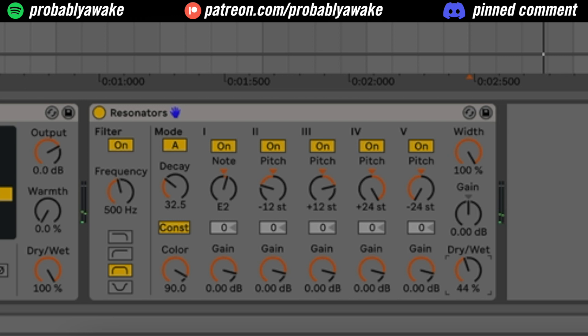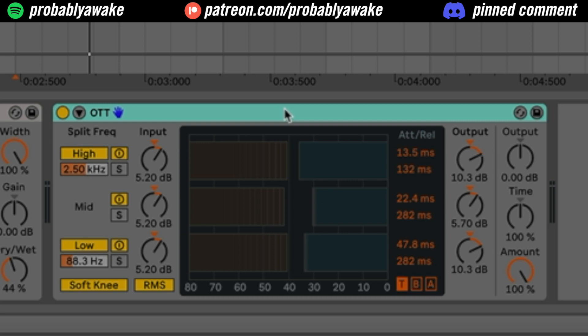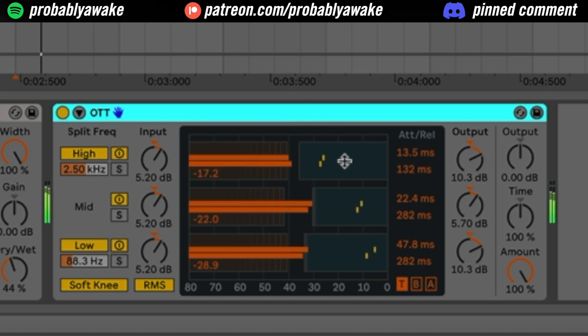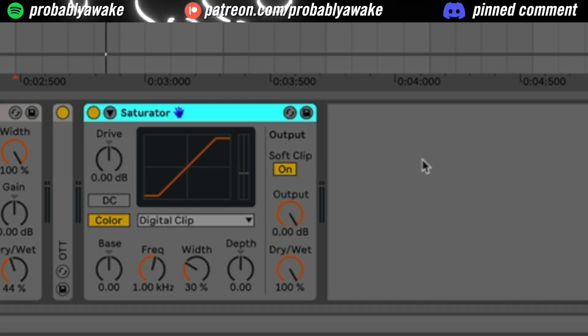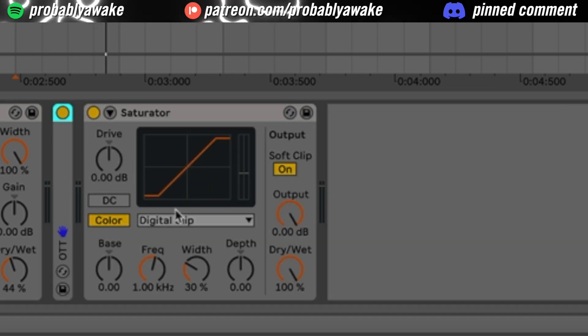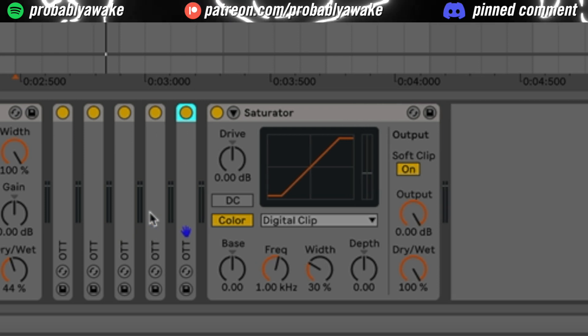We could do something like that. And then where this kind of starts to get fun is you start adding OTTs. So I don't know if this is really a new thing. It's something that I kind of came across and thought it would be cool. So you get one OTT. Let's add a saturator here.